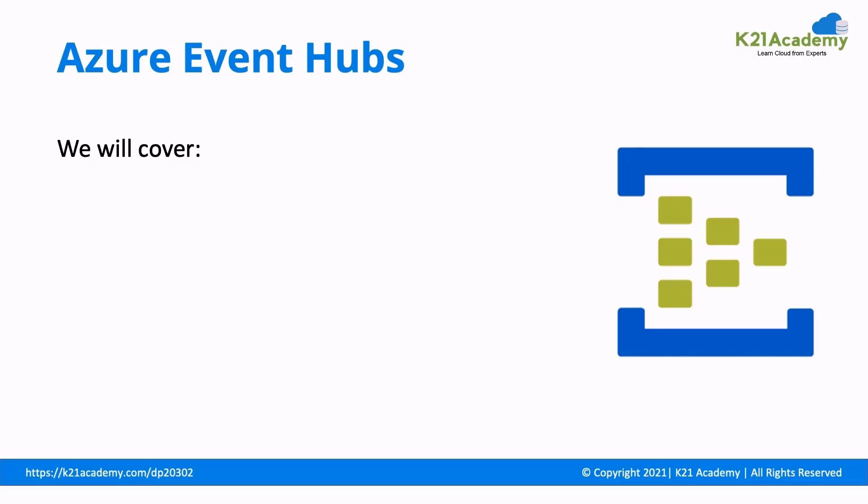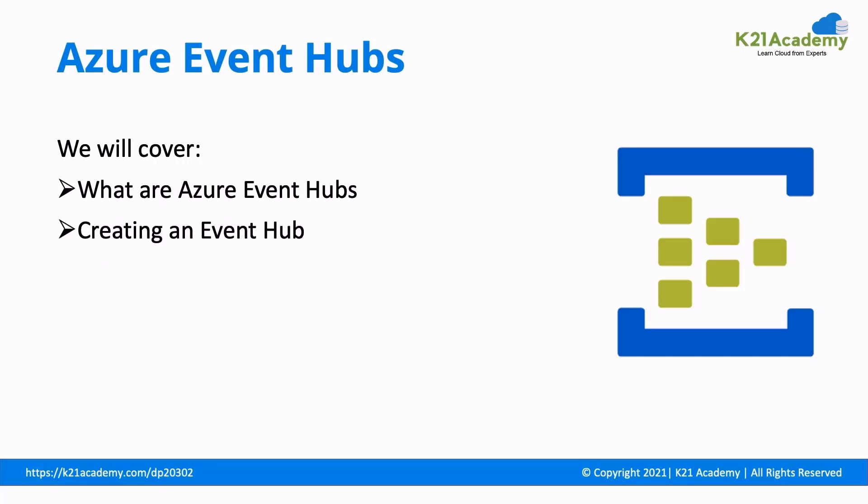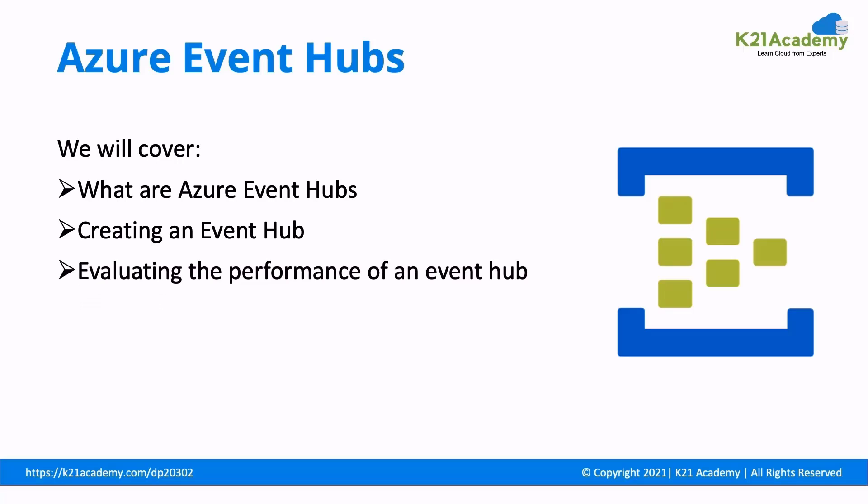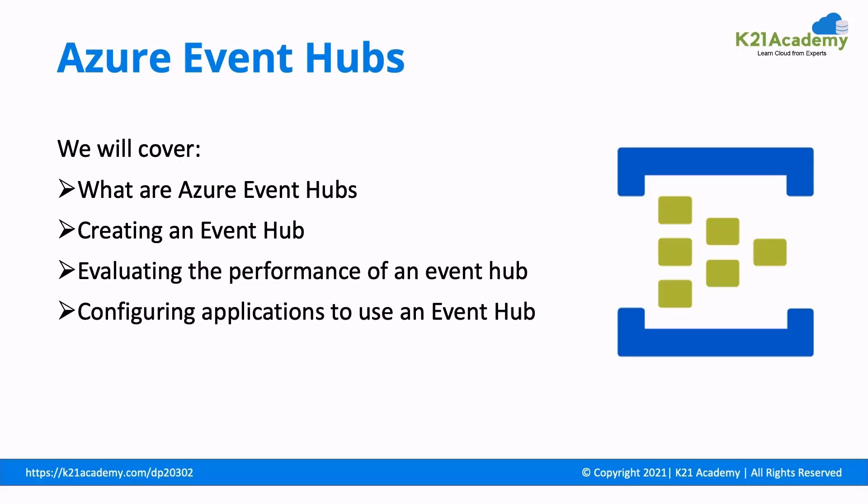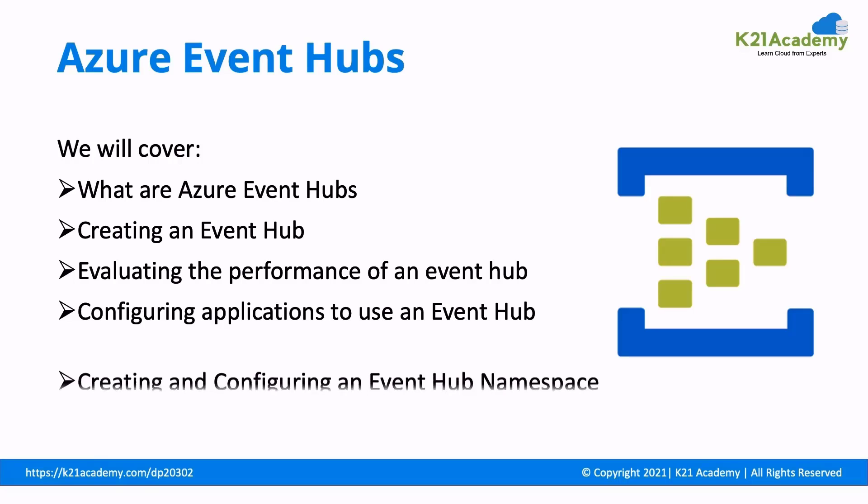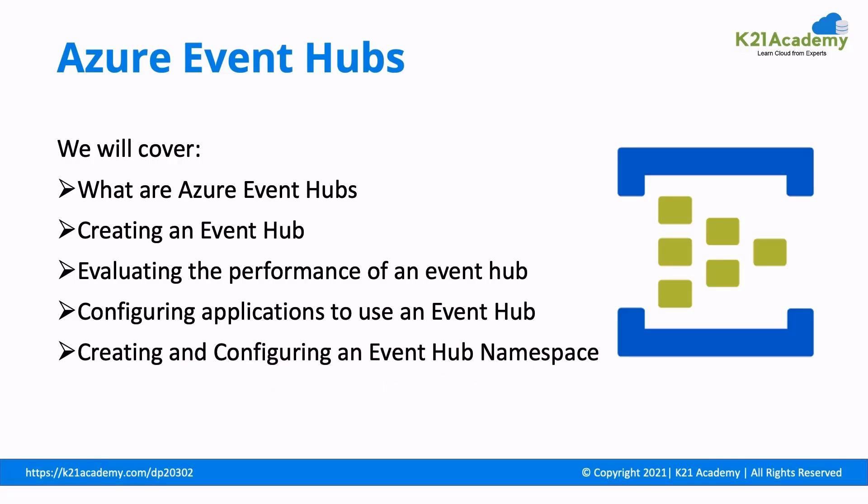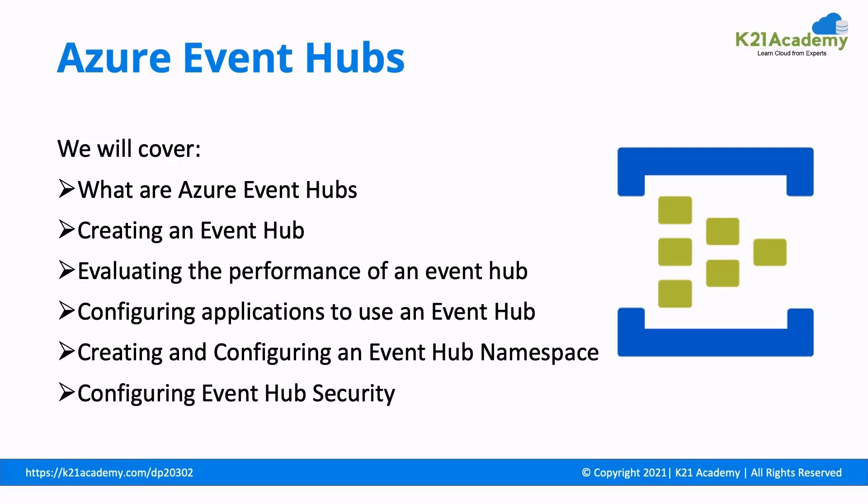In this video, we will be covering what are Azure Event Hubs, creating an Event Hub, evaluating the performance of an Event Hub, configuring applications to use an Event Hub, creating and configuring an Event Hub namespace, and configuring Event Hub security.